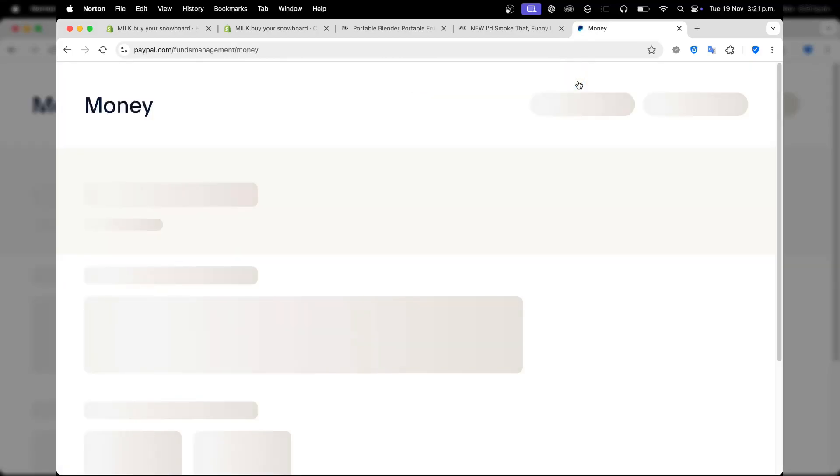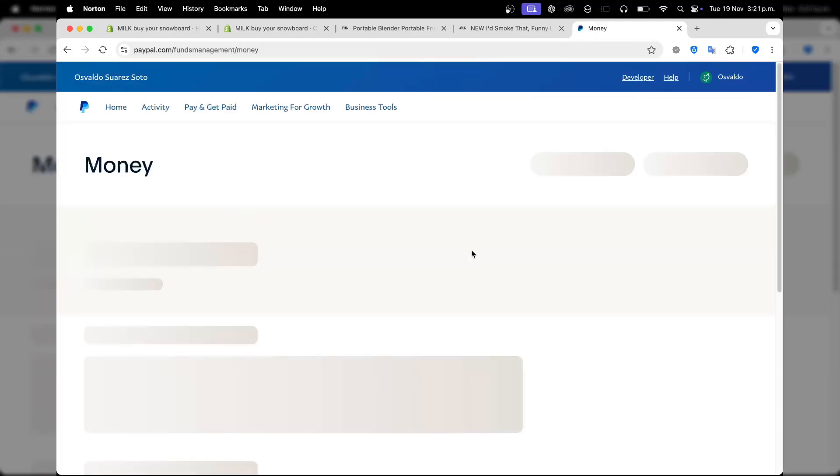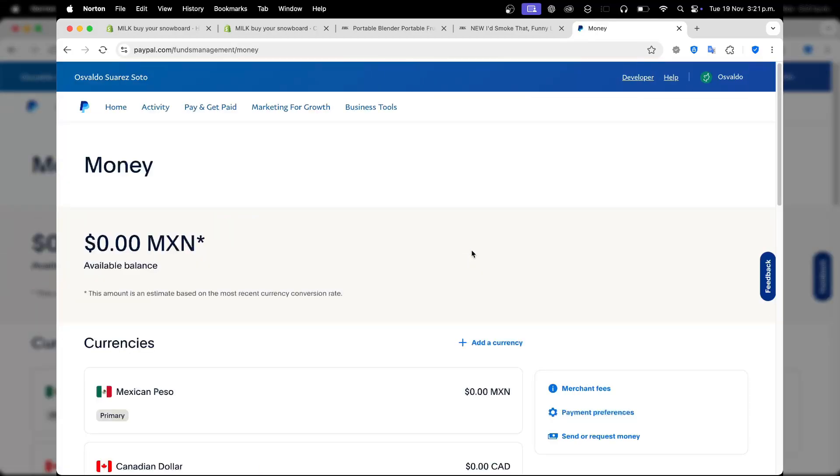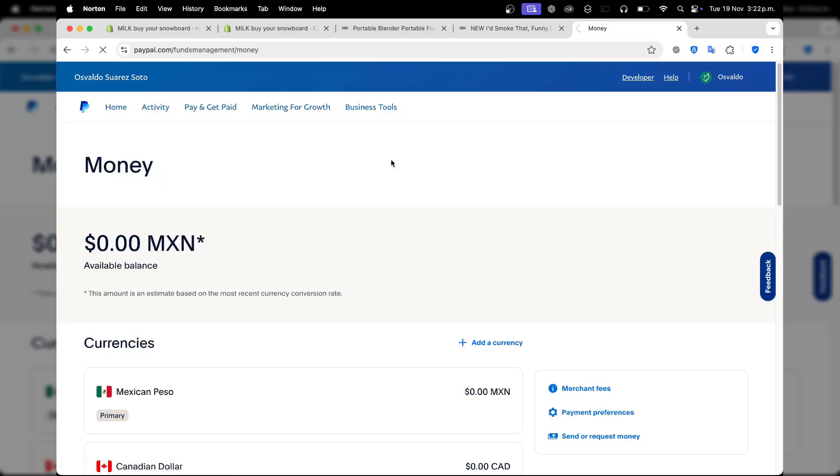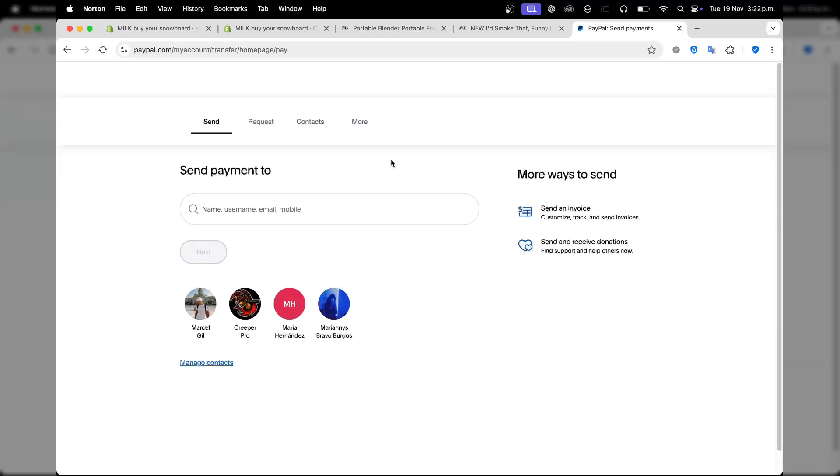Once you have access to adding your banking account or card, we can now start sending money. If I click now on pay and get paid, instead of going to wallet, click on make payment and go to send payment.